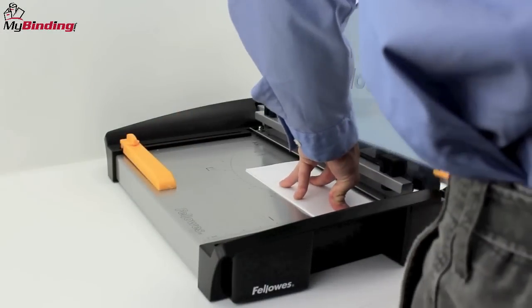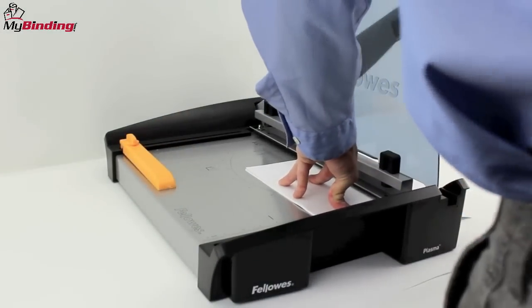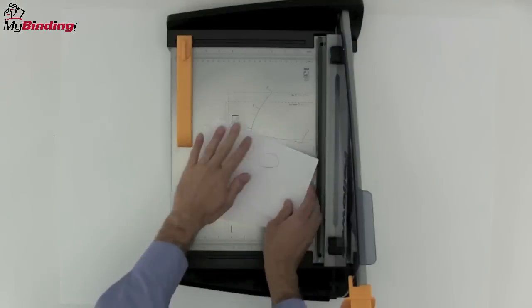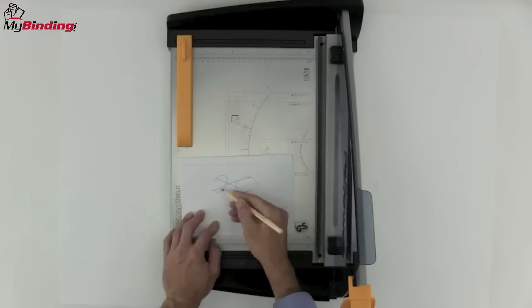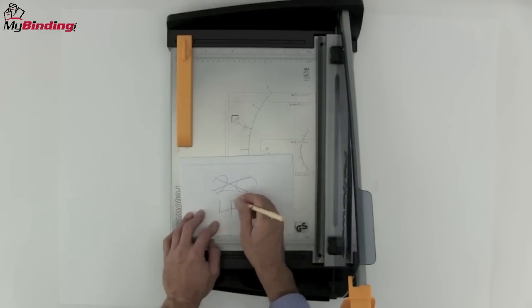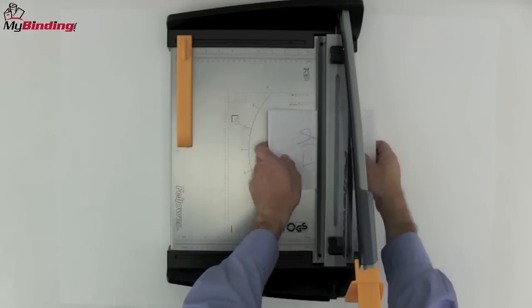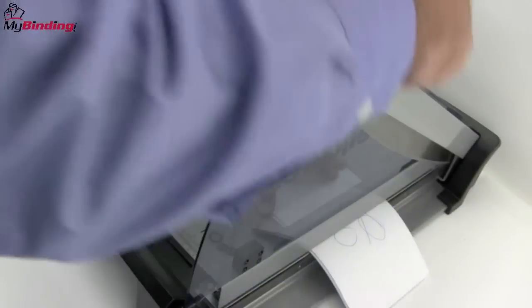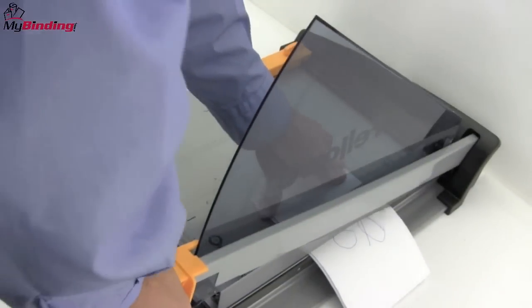It claims to cut 40 sheets of 20-pound paper in a single slice, so we put it to the test with 20 and then doubled that up to 40 sheets and found it was no problem with the Plasma 150.